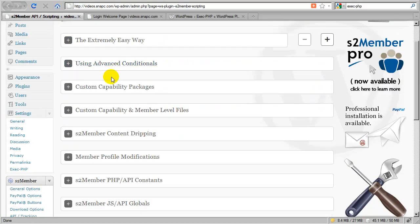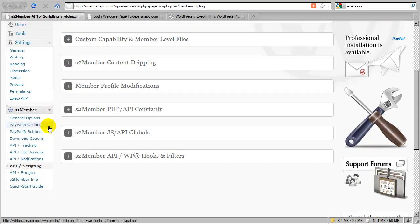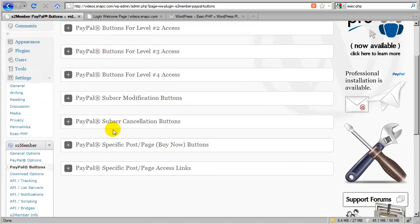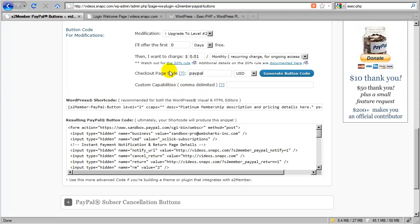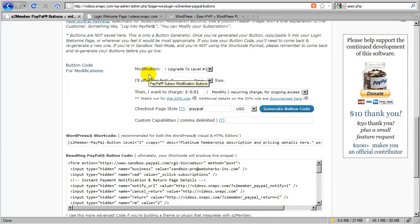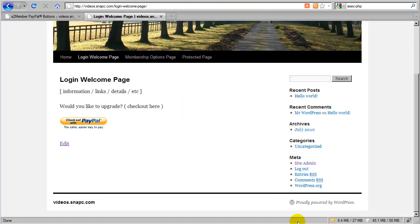In the next part of this video, it's important to cover what actually happens at PayPal when you create a modification button and a customer goes through the modification process. We're also going to discuss what happens when a customer that's already logged in as a free subscriber sees the upgrade button, clicks on it, and what S2 Member does after that upgrade process.